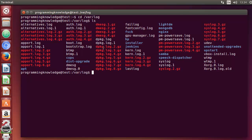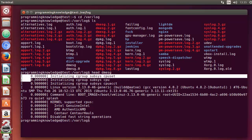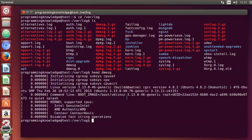I want to use the head and tail commands to see the content of these files. For example, I'll use the head command with the dmesg file. The head command is commonly used with log files and other files. Just write head and the name of the log file, press enter, and it's going to show you the first 10 lines of that text file.